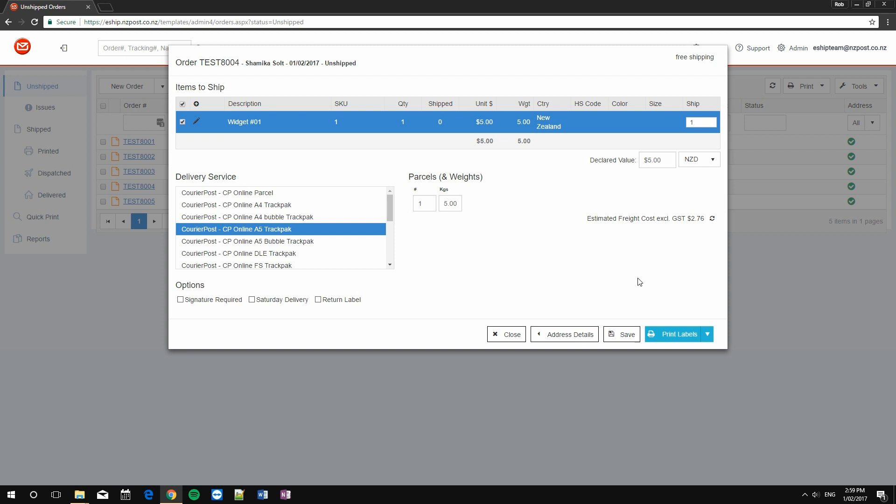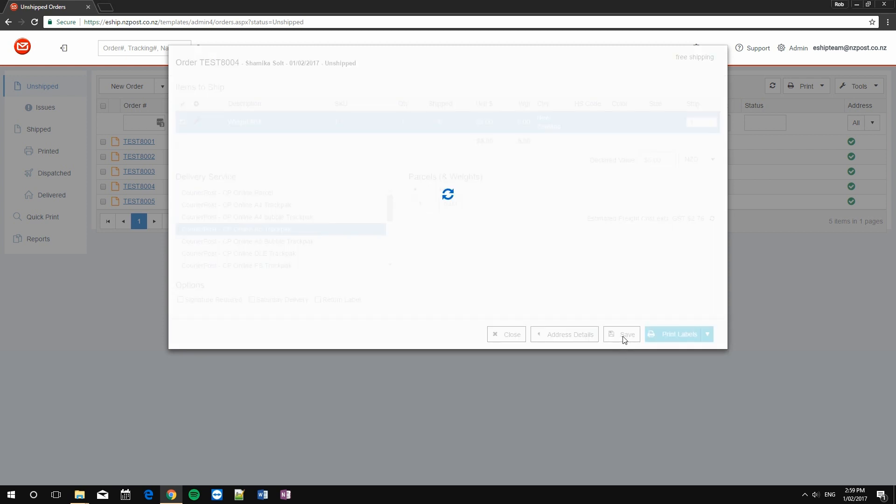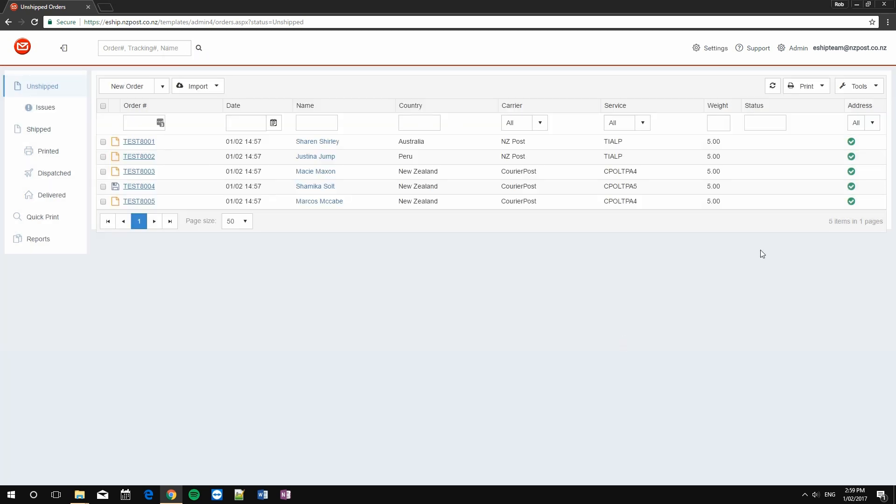At this point, however, remember to click save and not print labels, because we're going to bulk print this one. Saving it saves the changes, but keeps it in the unshipped queue.